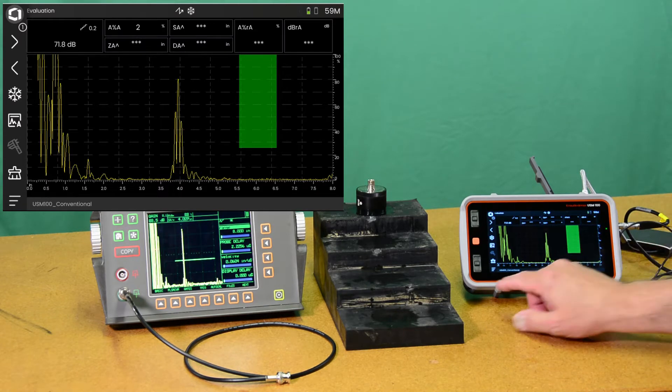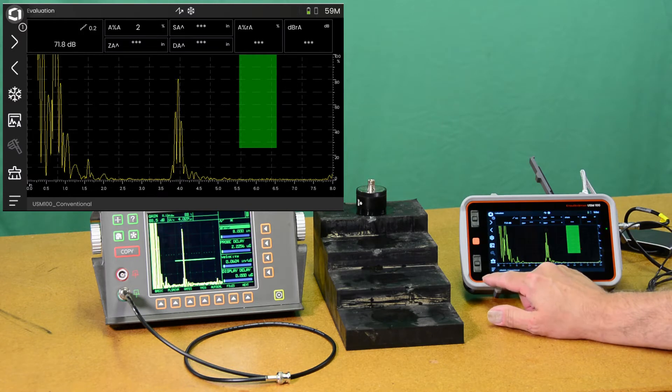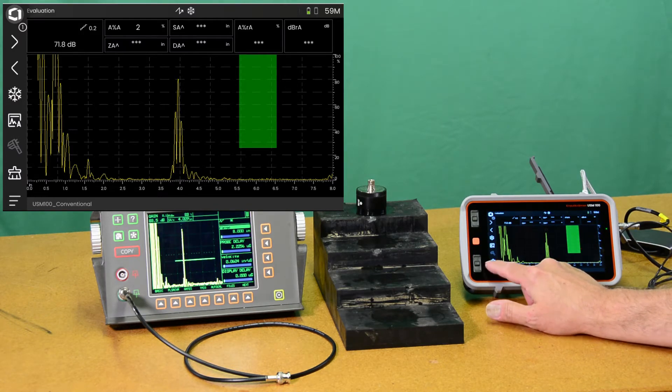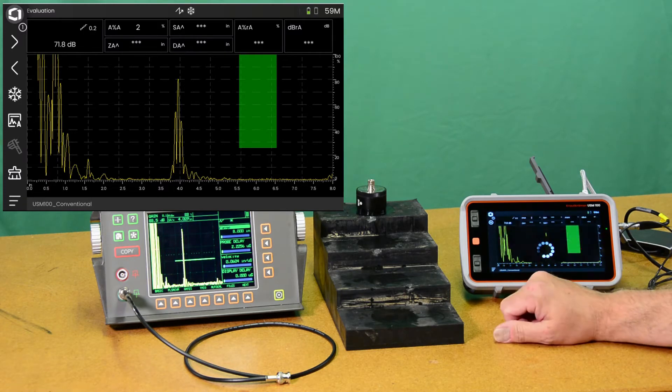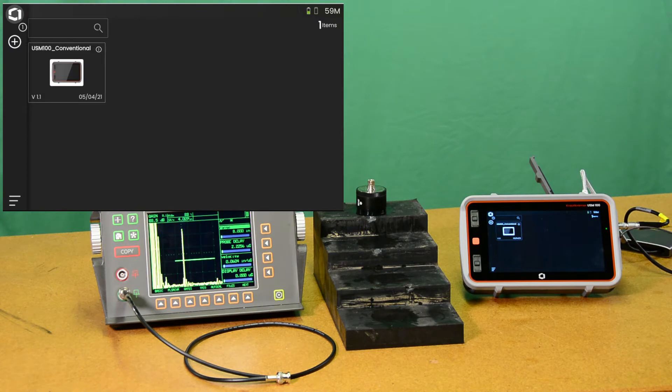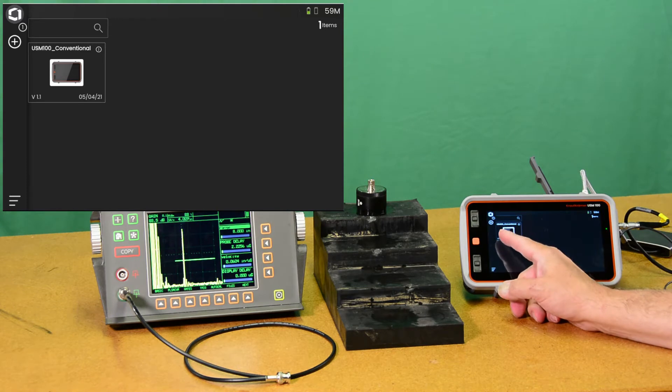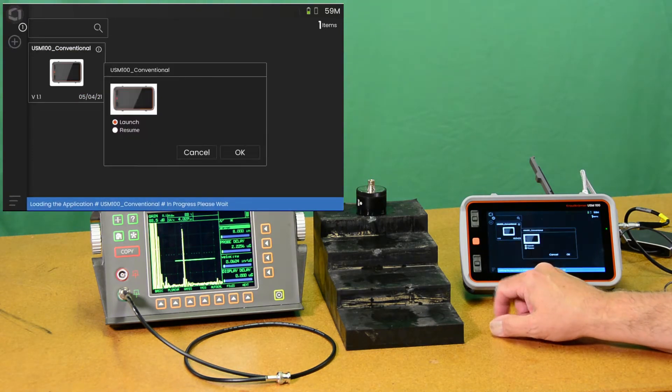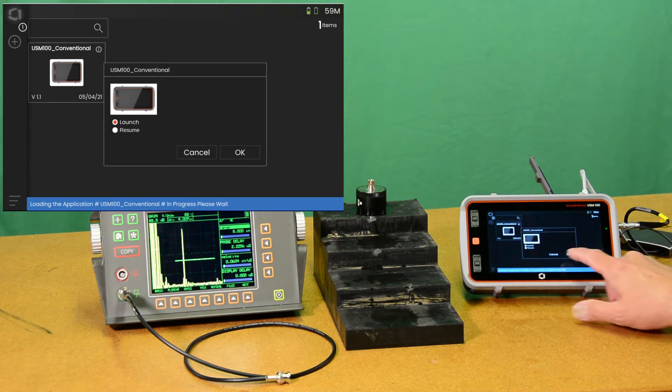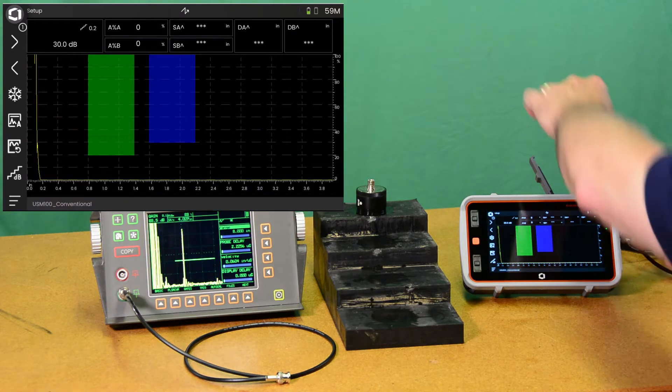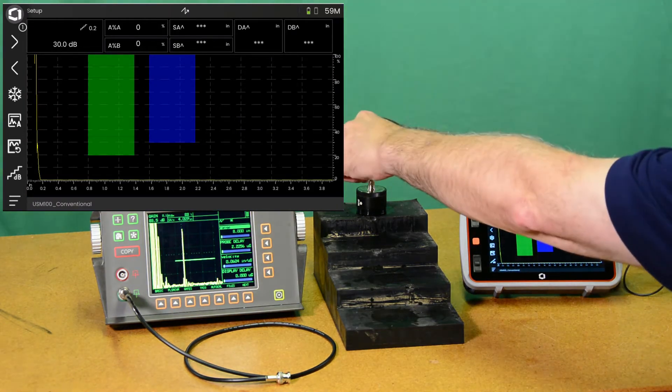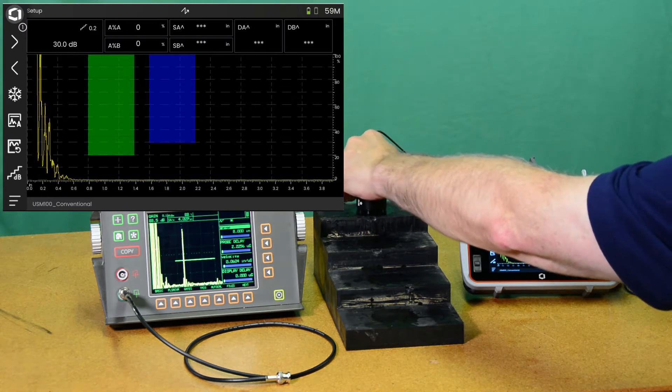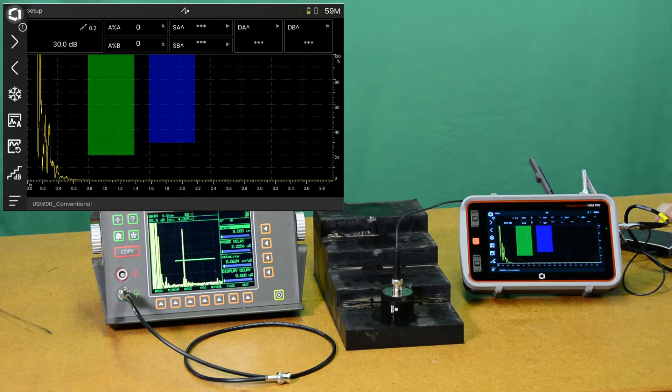So let's take this out of freeze mode and we'll start over from scratch and show you how we set the USM-100 up for this test. I'm just going to drop out of my app and we're going to be using the basic conventional app. I'm going to choose the launch option, which starts it from the beginning. I'm going to bring my probe back around here and connect. For now we're going to move down to the one inch step to aid our setup.